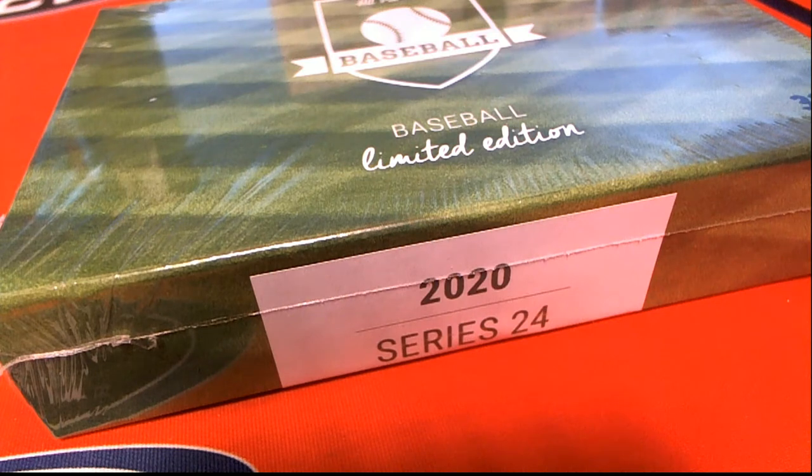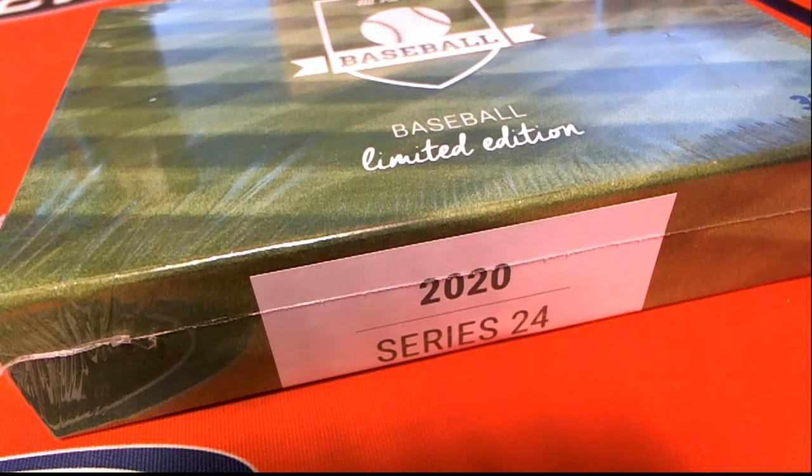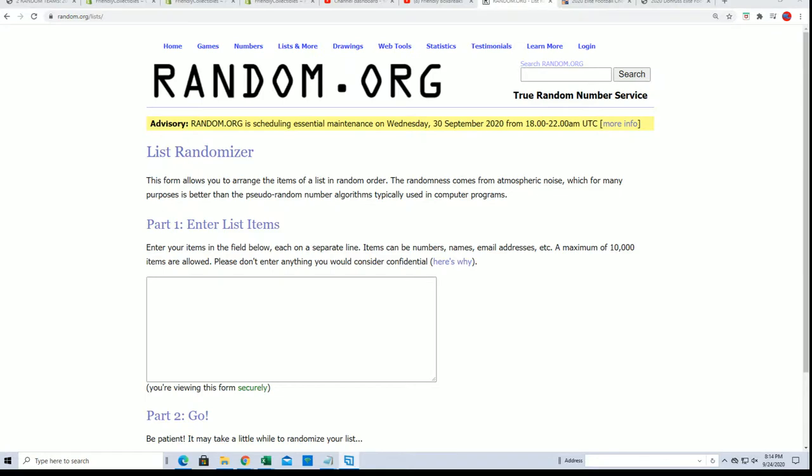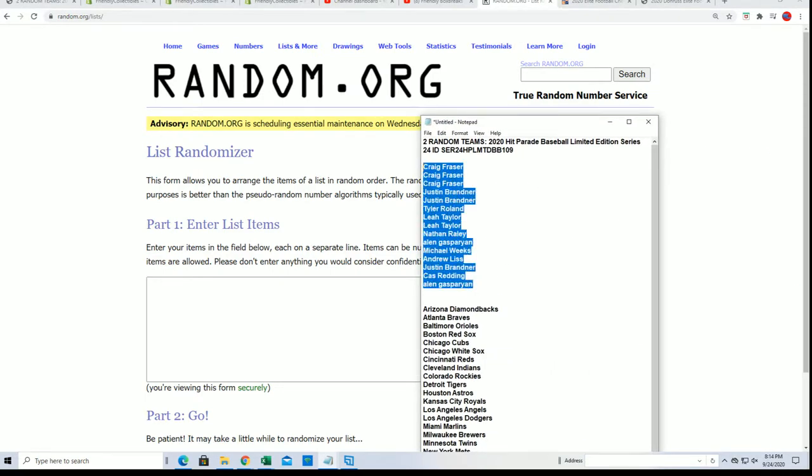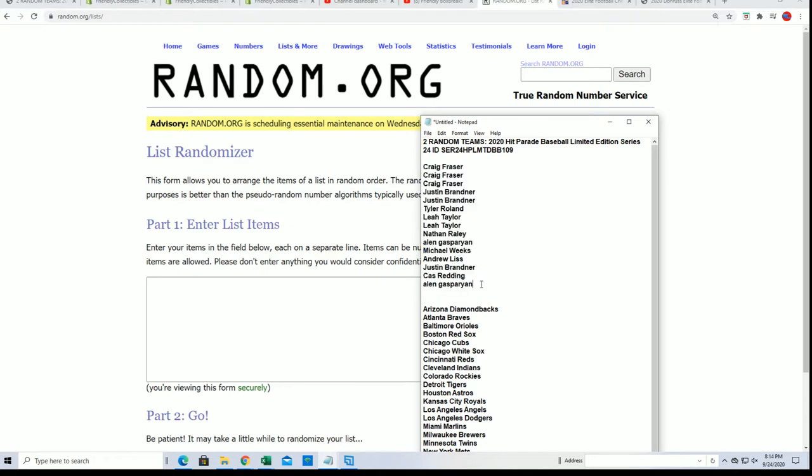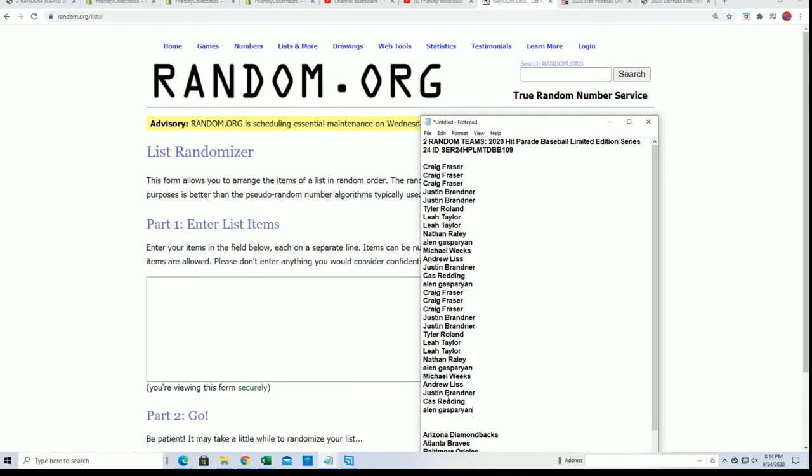It's Hit Parade Baseball Limited Edition. Let's do some randoming and find out who's going to get what team in the break.